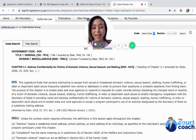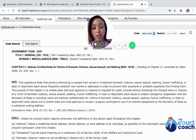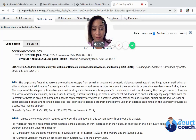Hi, thank you for using My Court Coach. I'm Jaylynn and I'm going to be your instructor as we talk about address confidentiality.